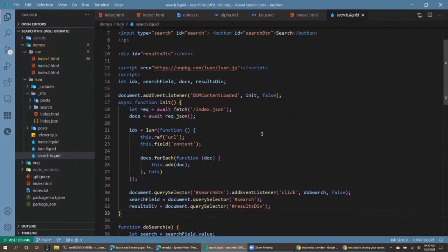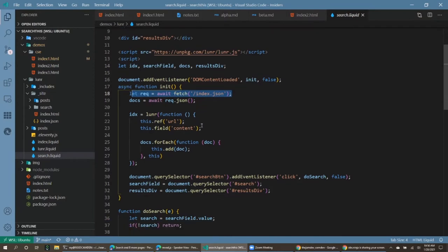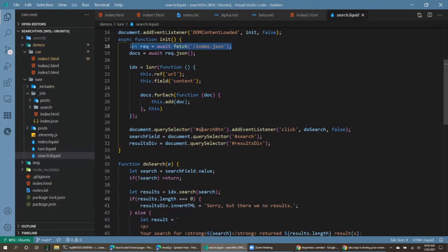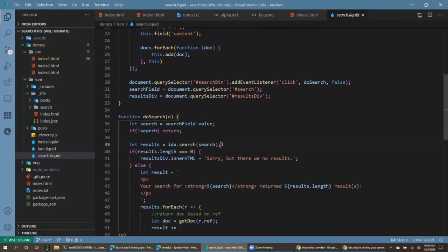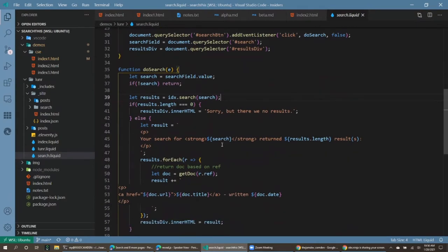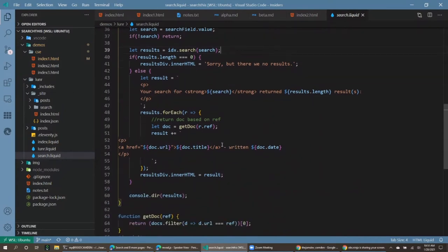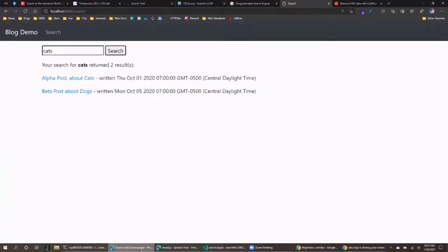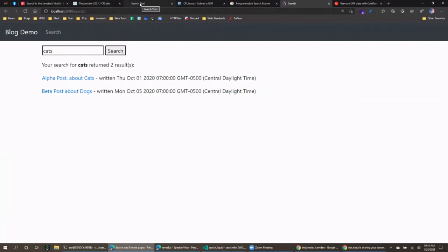To search it, I used vanilla JavaScript: when the page loads I fetch the JSON file, build the Lunr index, then enable the search button. When searching, Lunr returns results with that primary key identifier plus the score and other metadata. I retrieve the actual matched documents and render them out. Lunr is definitely a hands-on, do-it-yourself approach but gives you complete control over every aspect.